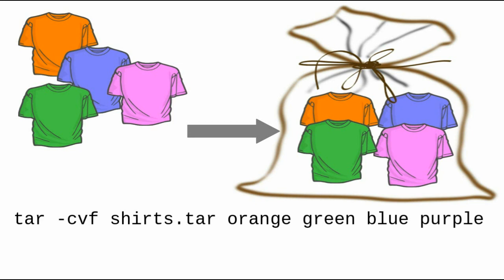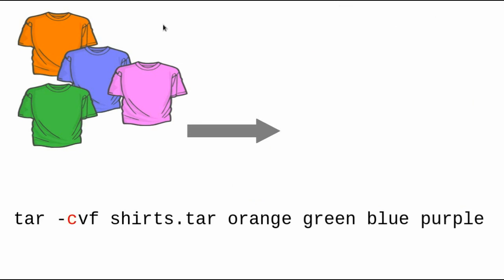Let's examine the options to the TAR command. The C means that you are creating an archive. The V means verbose. If you use this option, TAR will give you output about what it's doing.